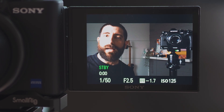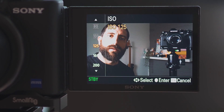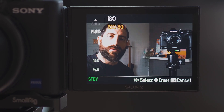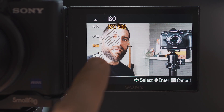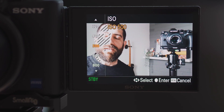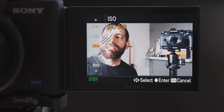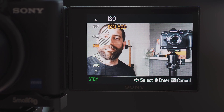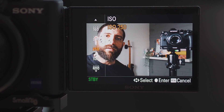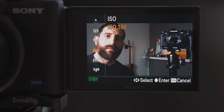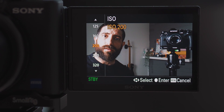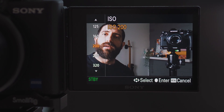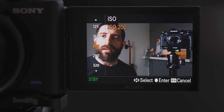Now let me show you the zebras turned on. I'll turn the ISO up and up — and now you can see that all of this is above 95% IRE, which means it's heavily overexposed. If I turn this down, I know I'm not overexposing, but whether it's exposed correctly — that's what we don't know yet, and that's when we'll use the other custom setting, C1.